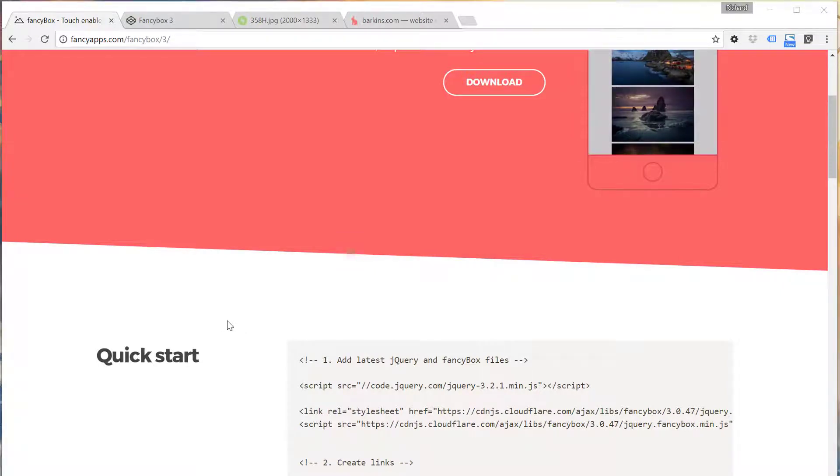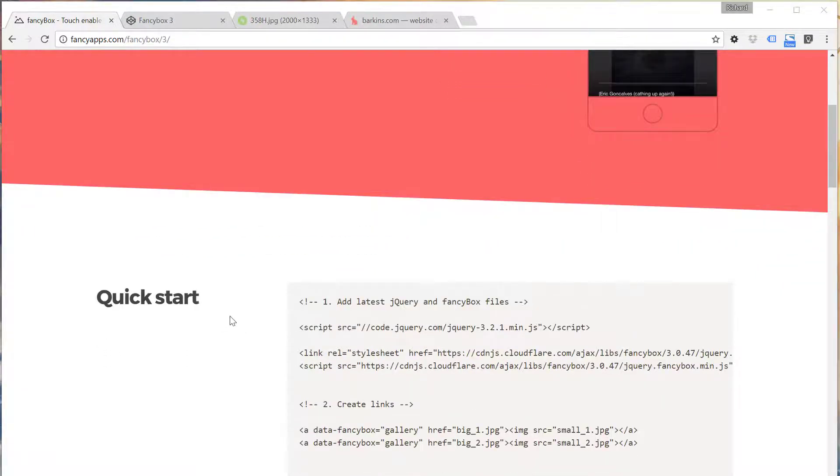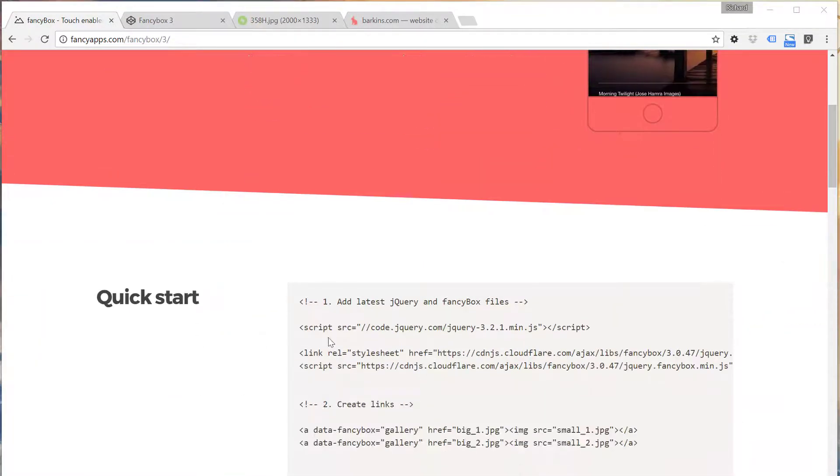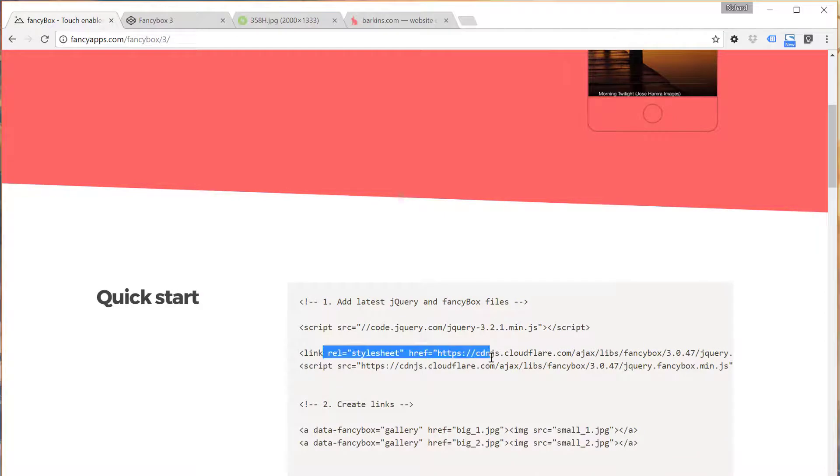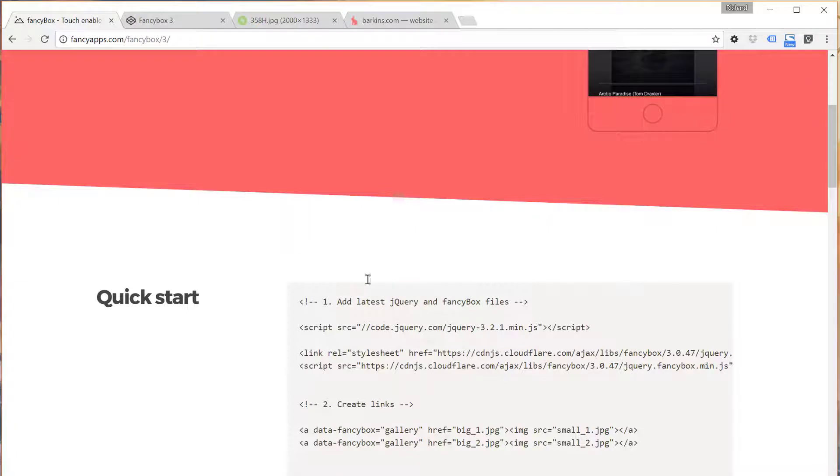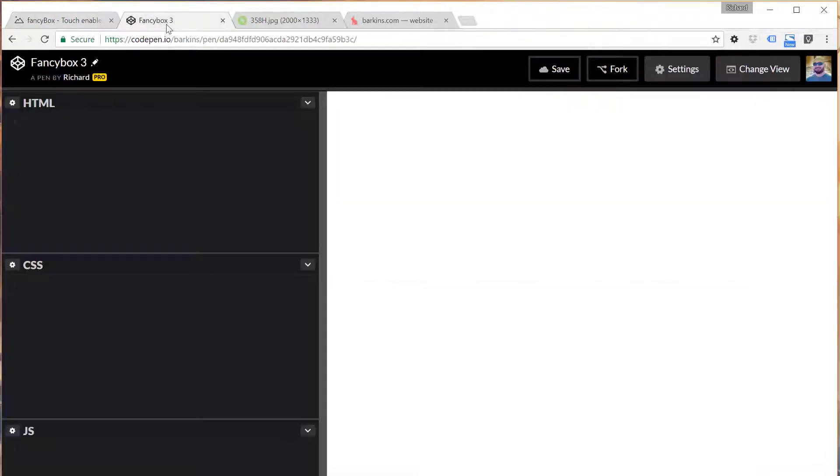They include links here to their stylesheet on a CDN, including the JavaScript file that we will need, so we can definitely utilize that.